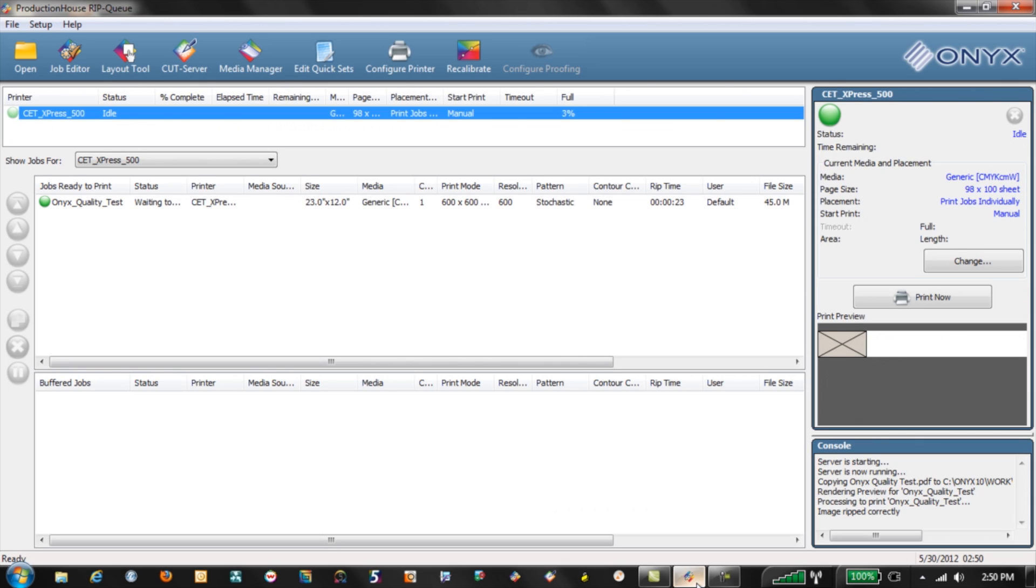Now occasionally you'll get a file that opens up in RIPCube, Production House, or Poster Shop that will lock up Onyx whether it be a bad file or just processed wrong or you had too many jobs in your buffered queue and your computer decided to go kaput on you at that time.